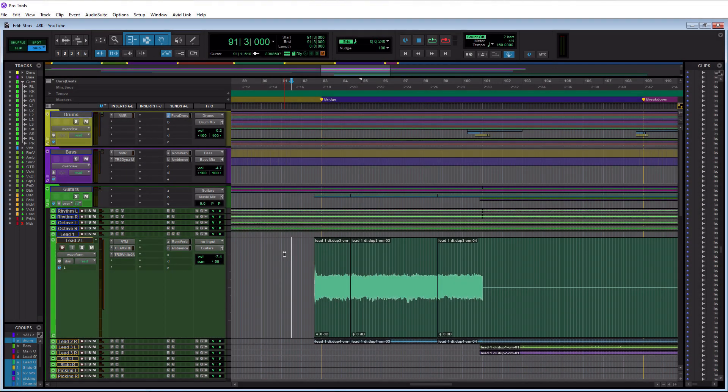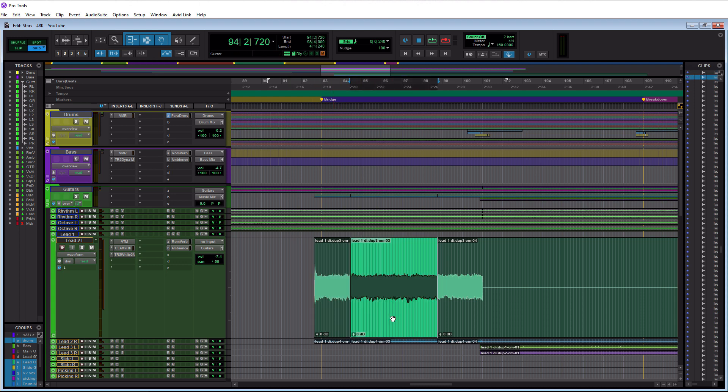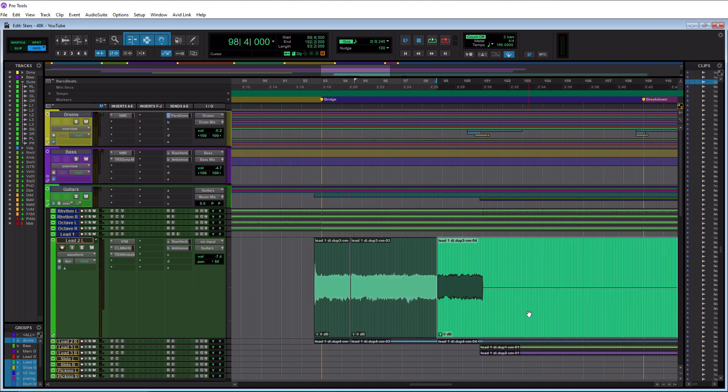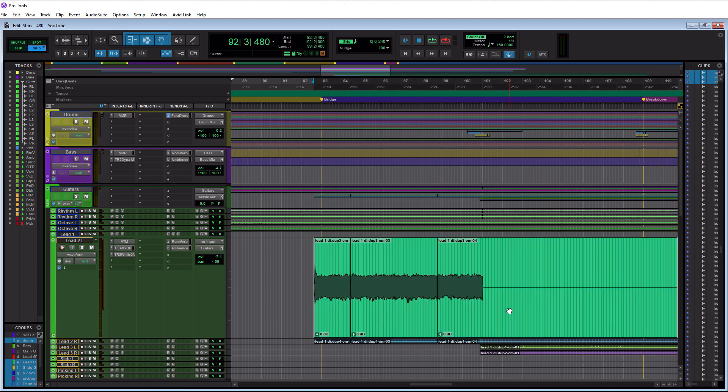So for this demo here we are going to use this lead guitar part and it's currently broken into three clips as you can see. So we want to combine these three clips into one, that is what track consolidation is. We want to click on the first clip here and hold shift on our keyboard and then click on the last clip and that's going to allow us to highlight them all.